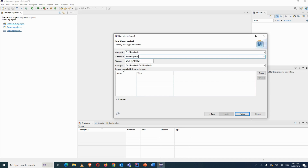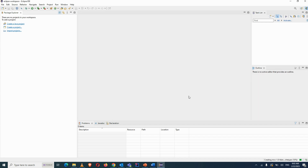By default Eclipse will create a package using your Group ID and Artifact ID. After entering these values, click Finish. It will take some time to process — you can see it building at the bottom of the screen.